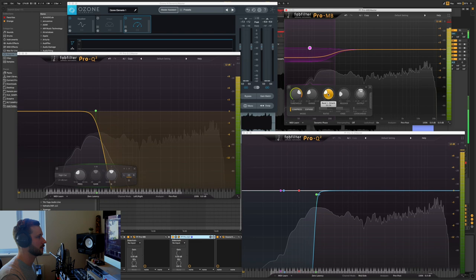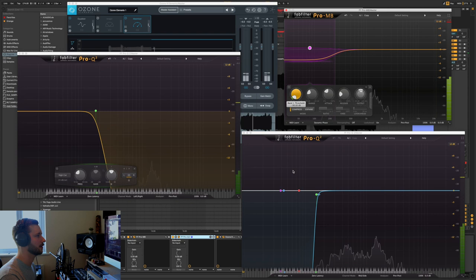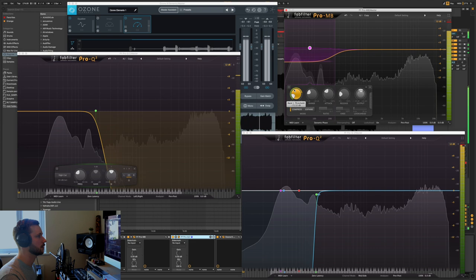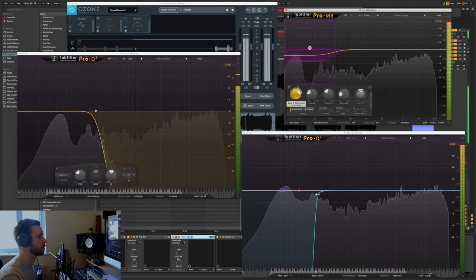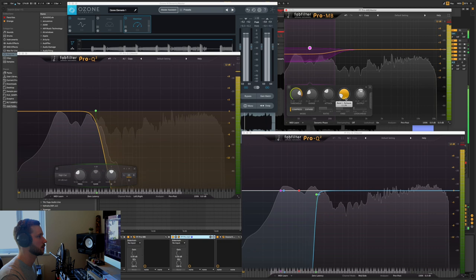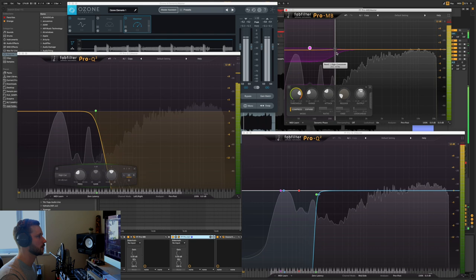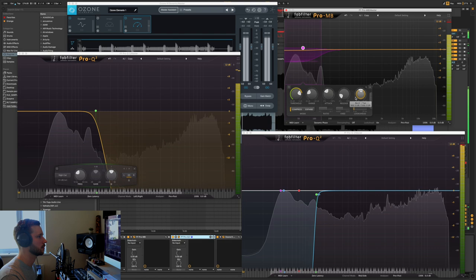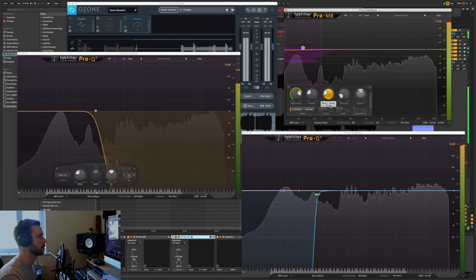So if you pull the threshold all the way down, it's basically just a limiter. Cool, and then just soften the ratio a little bit.